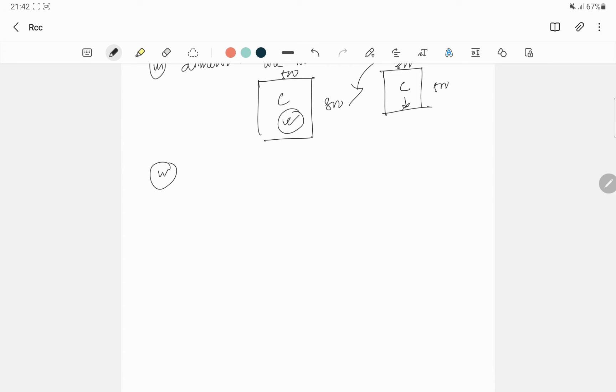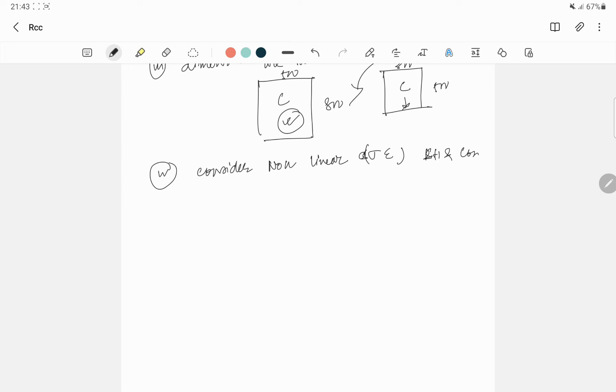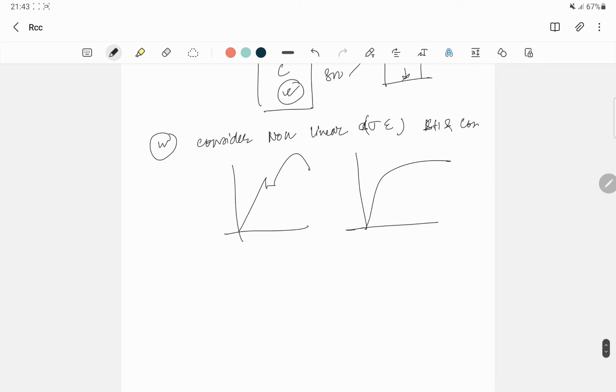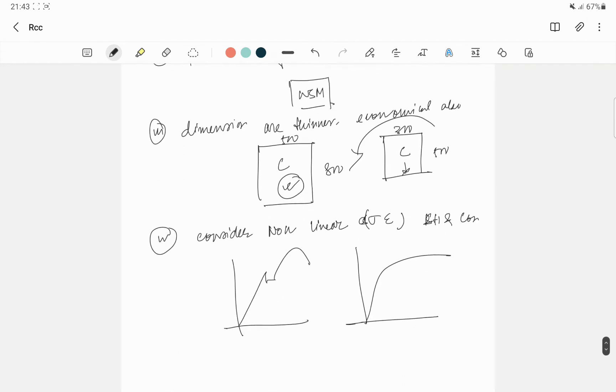Here we consider non-linear stress-strain curve of steel and concrete. You know that stress-strain curve, this is your non-linear curve. So we are considering this. That is why sections are getting thinner.